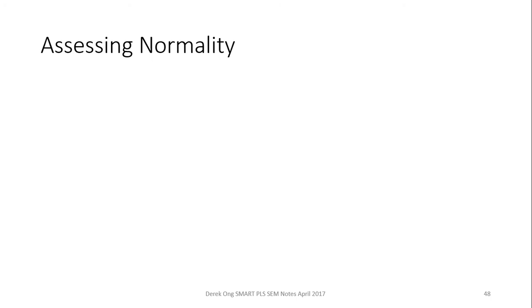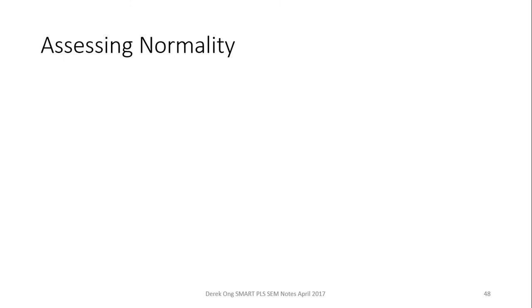Now, the multivariate normality is quite interesting because a lot of people tend to forget to check the multivariate normality. So I'm going to show you how you do that.